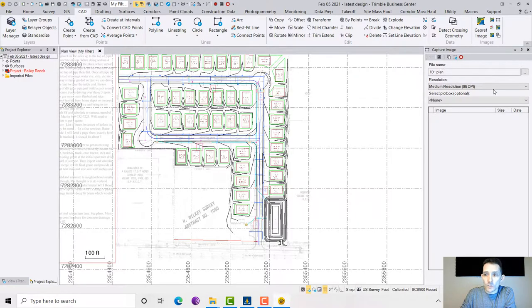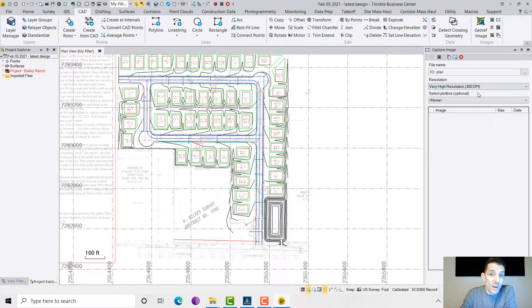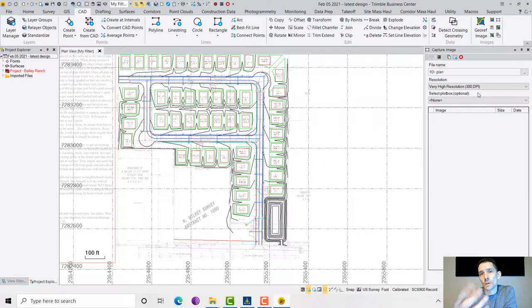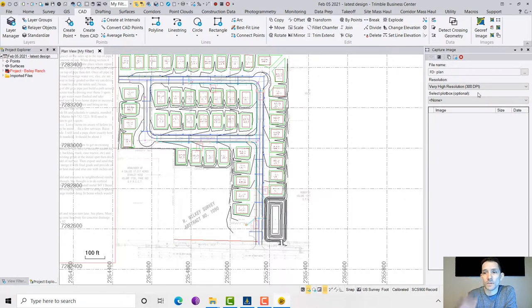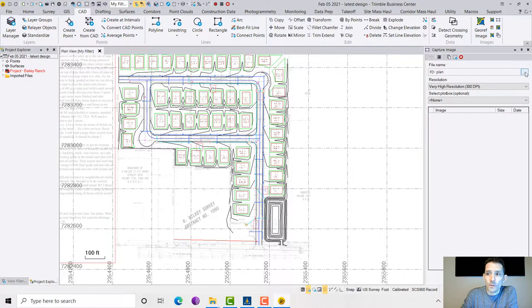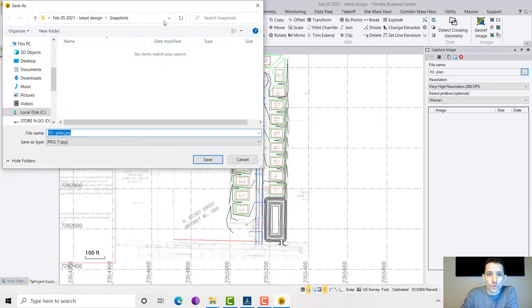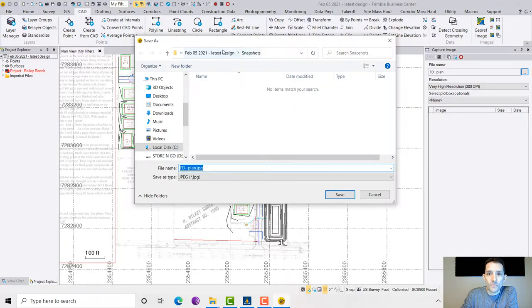Now resolution, I recommend the highest because then when you're zooming in you get better resolution. The pixels are not going to be too big. Select the plot box, and I forgot we need to hit these three dots here. So where are we going to export it?